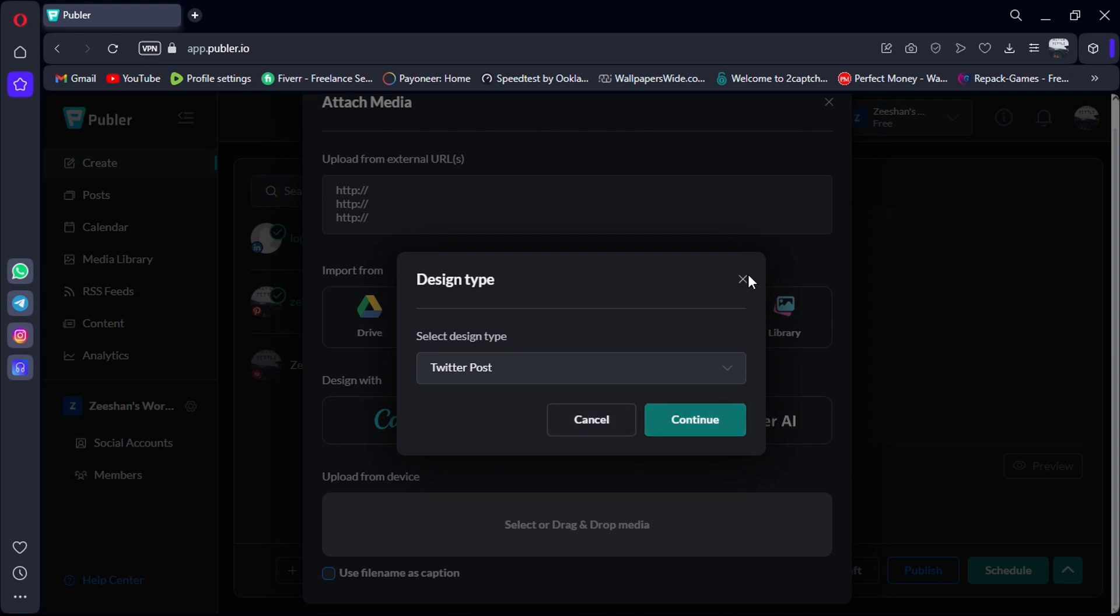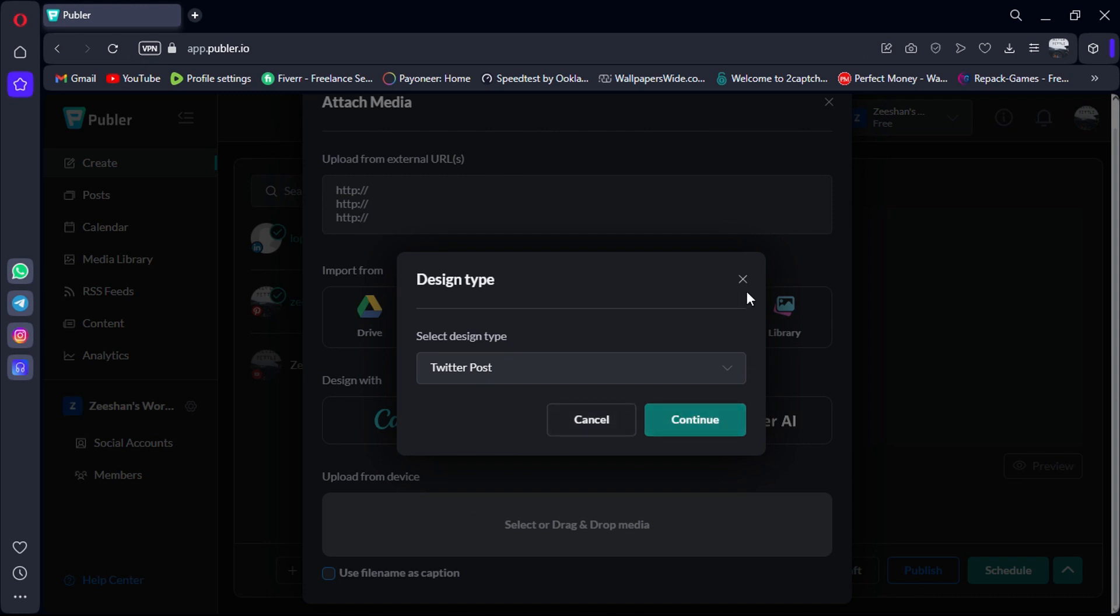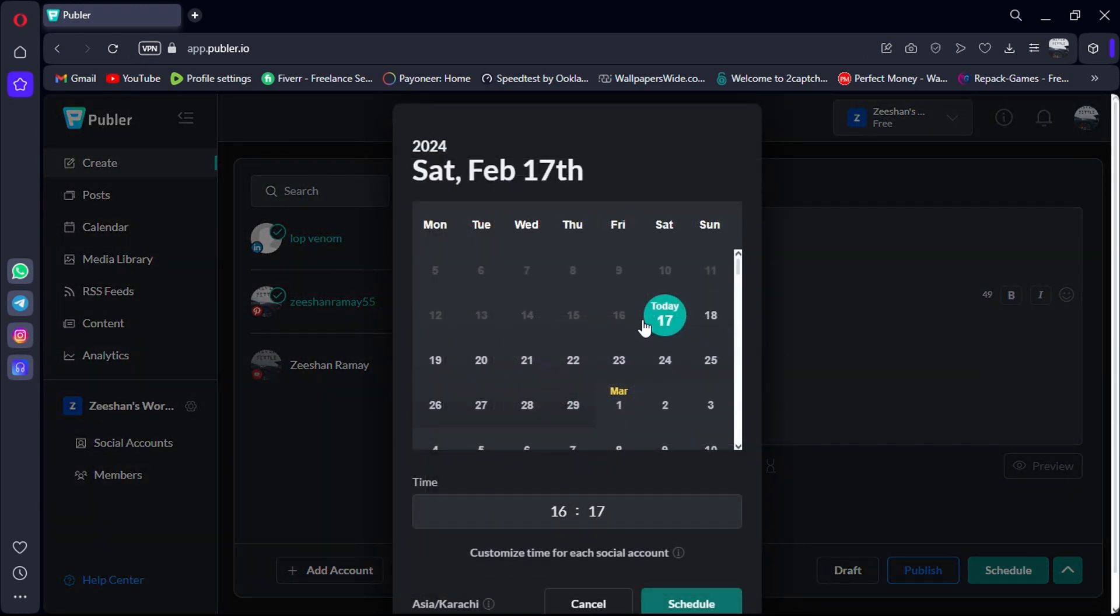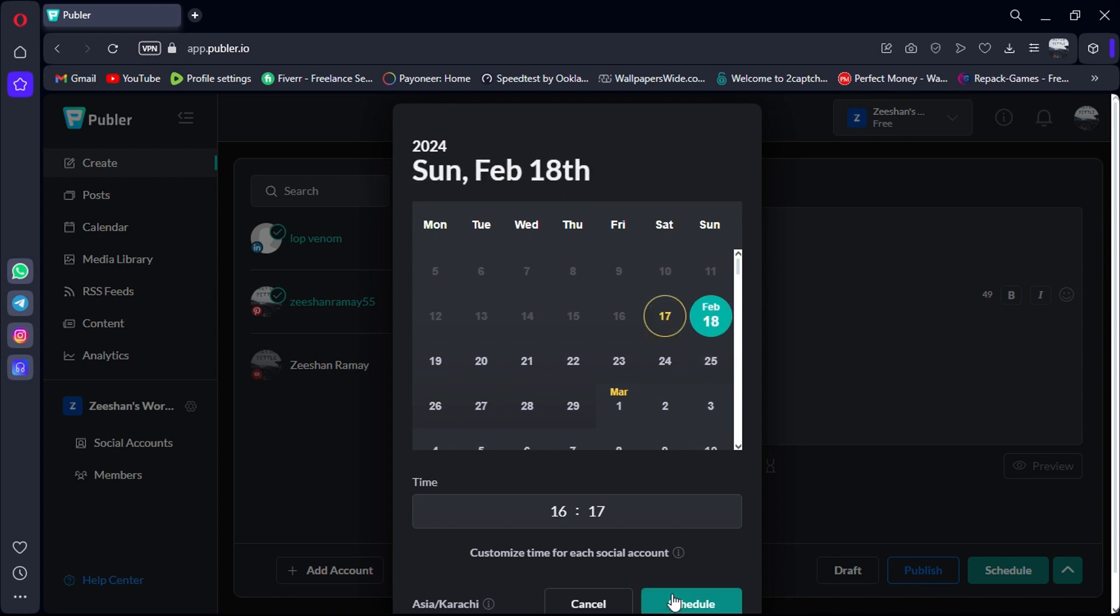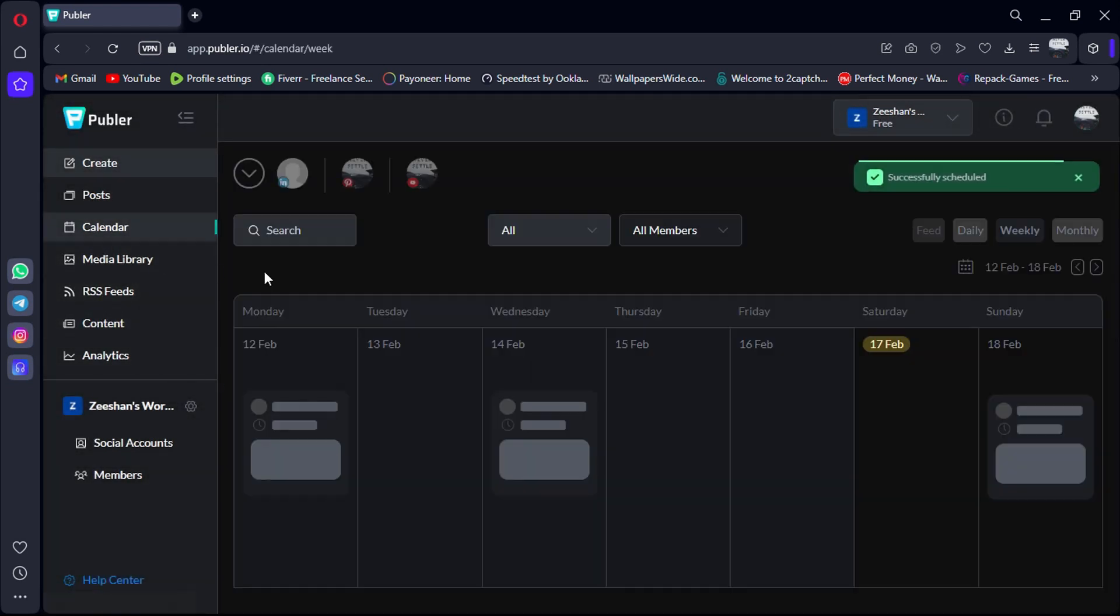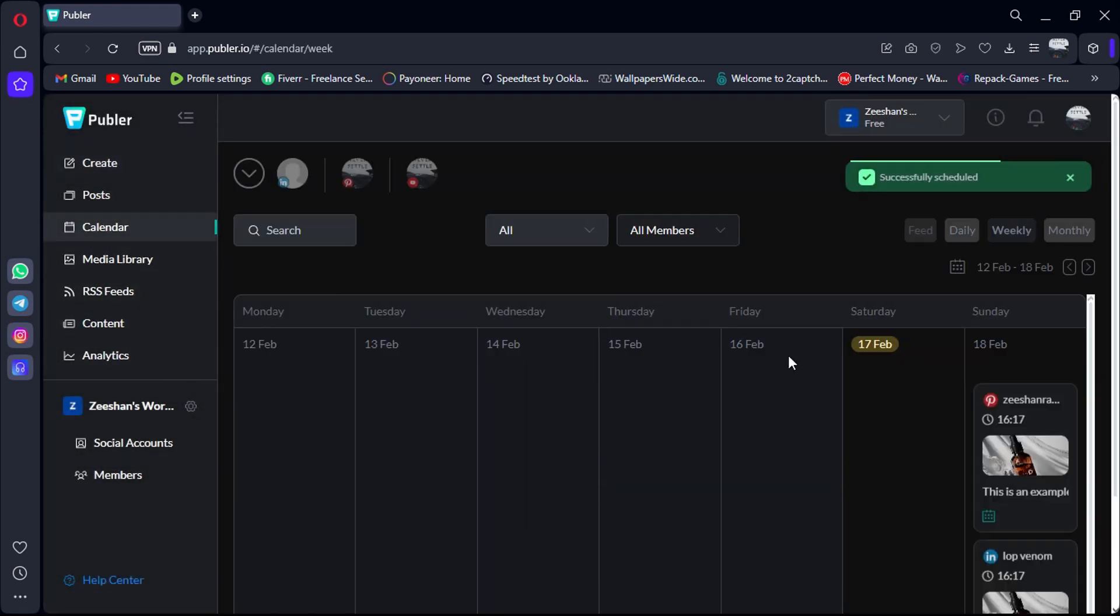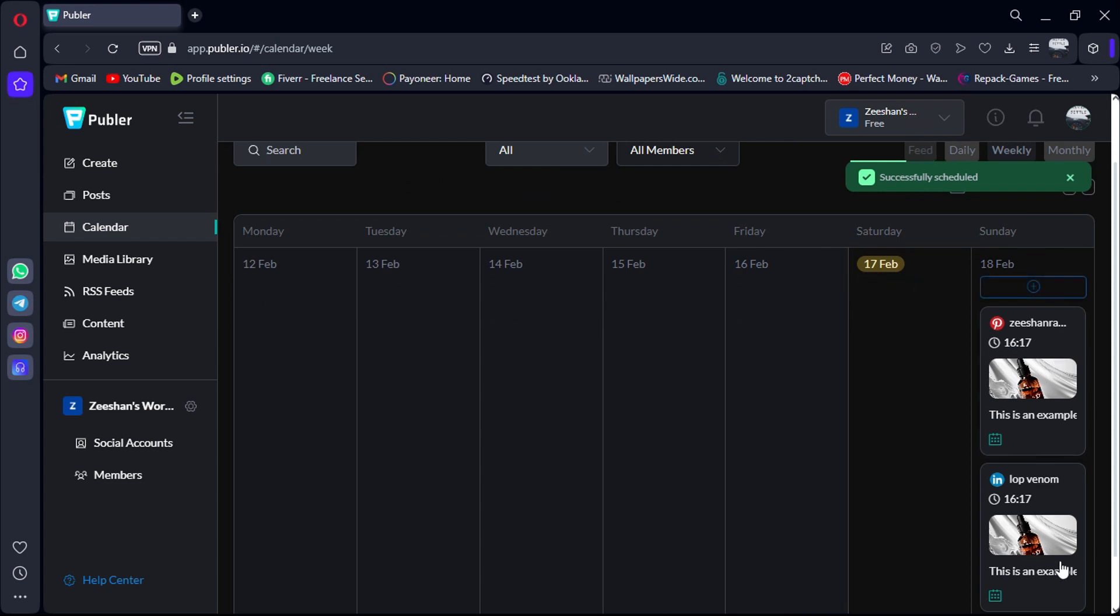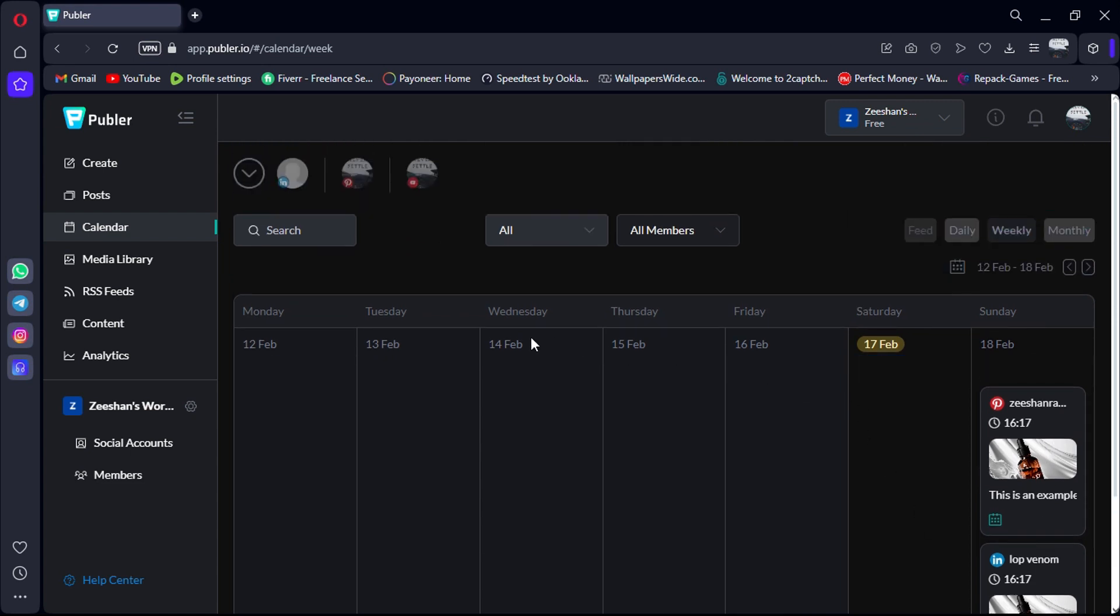Now, let's talk about scheduling. Once your posts are scheduled, you can easily view them on Publer's calendar, like this. It provides a clear overview of your posting schedule, allowing you to plan and manage your content effectively.